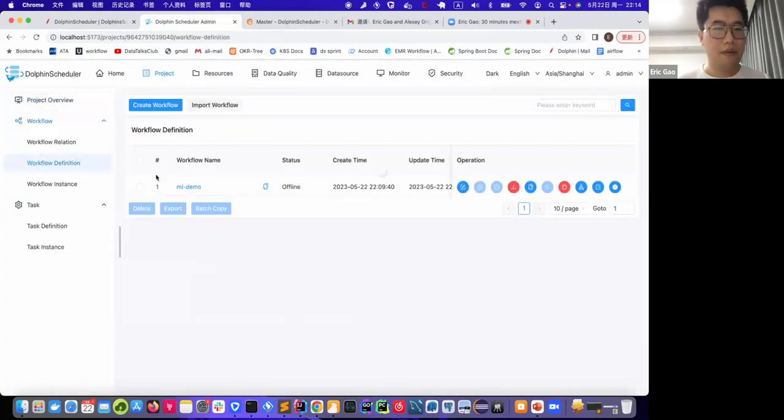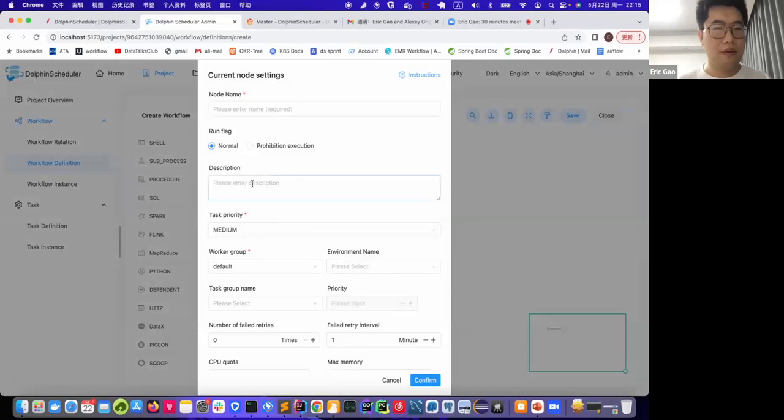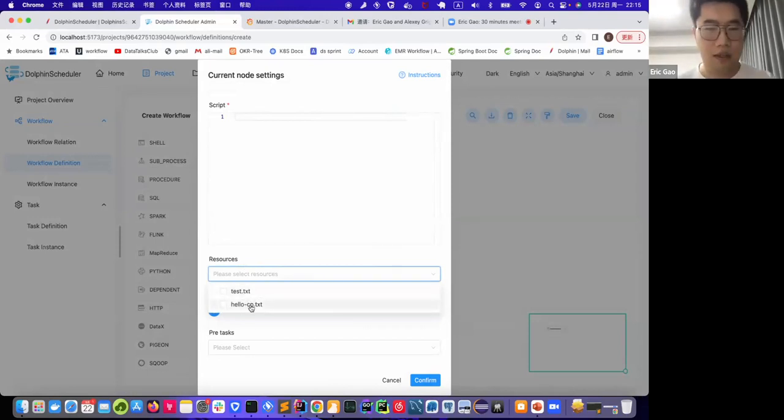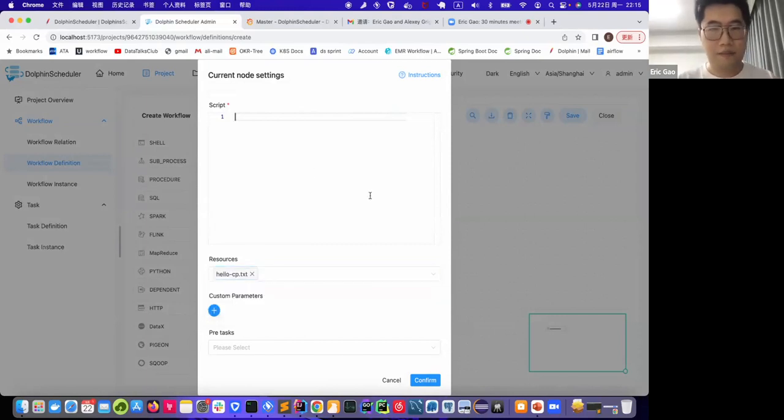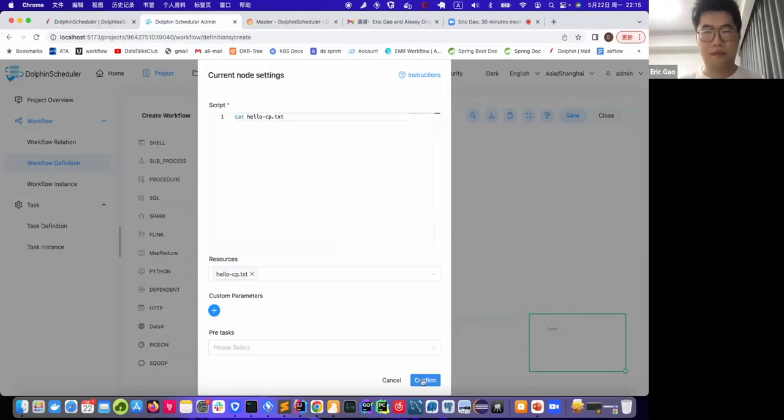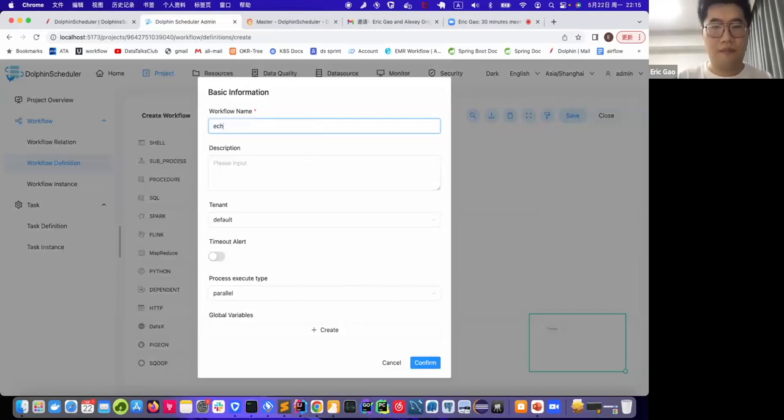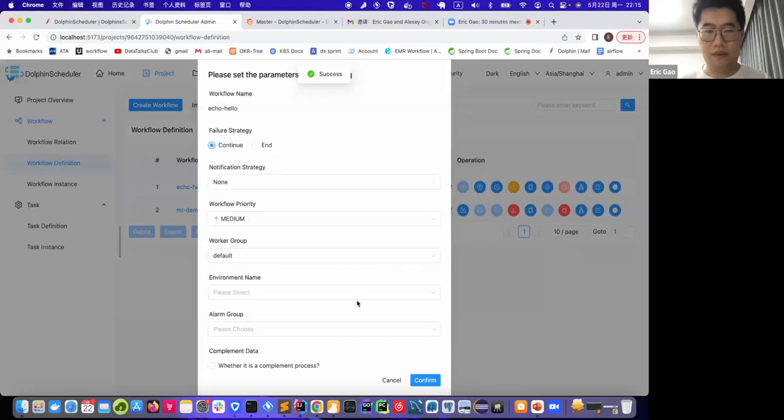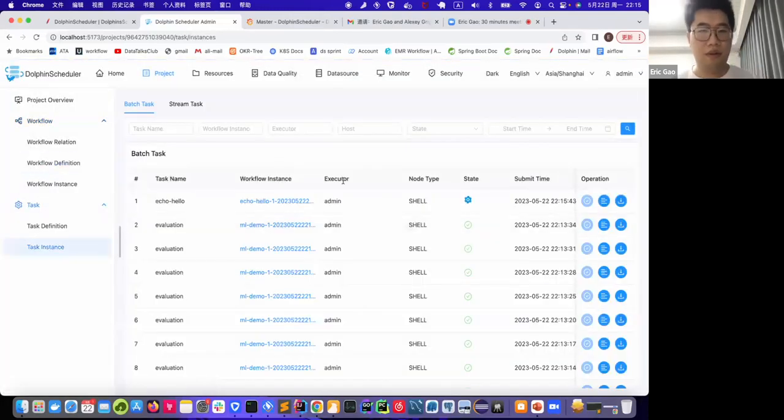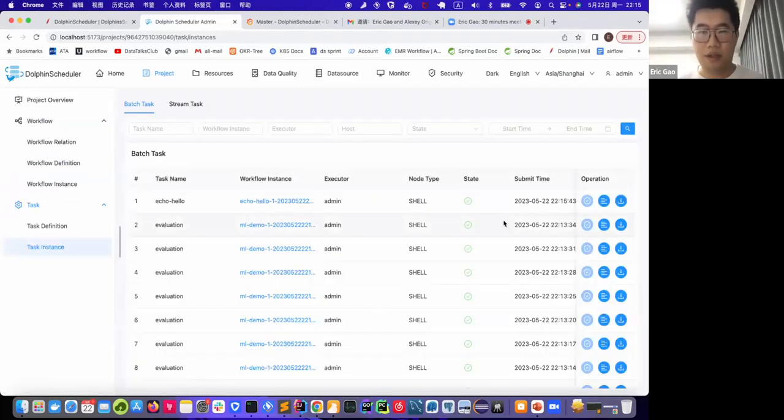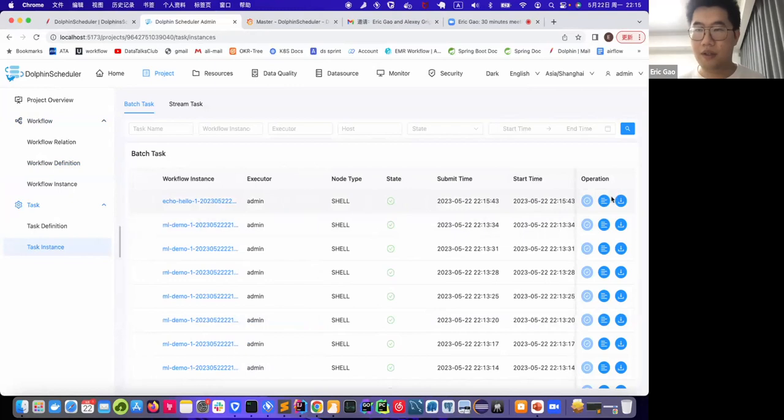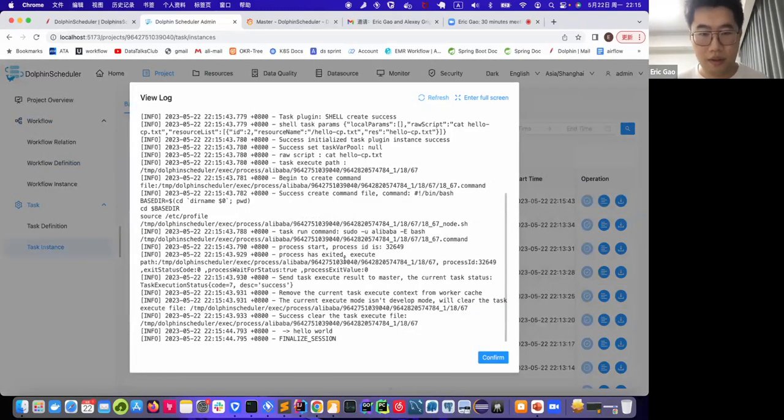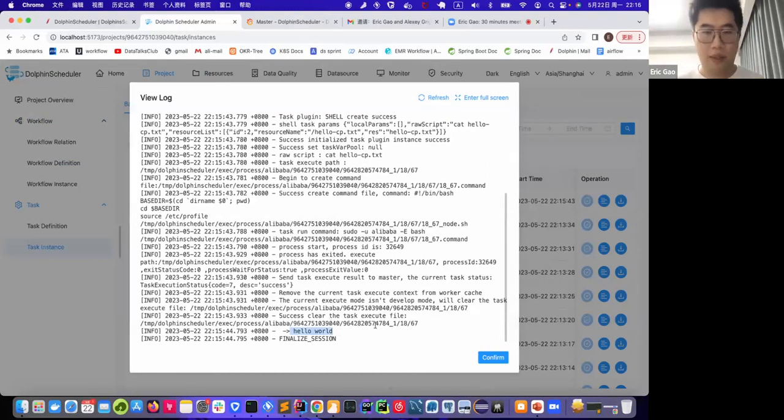Now we create another new workflow to show this resource. Again, a shell task, we call it echo hello. And in this resource tab, we could see all the files in our resource center. We click the hello.txt. Now we can see it is running and we refresh the page, it finishes and we could see the log. Yeah, you can see the hello world text printed out by DolphinScheduler.